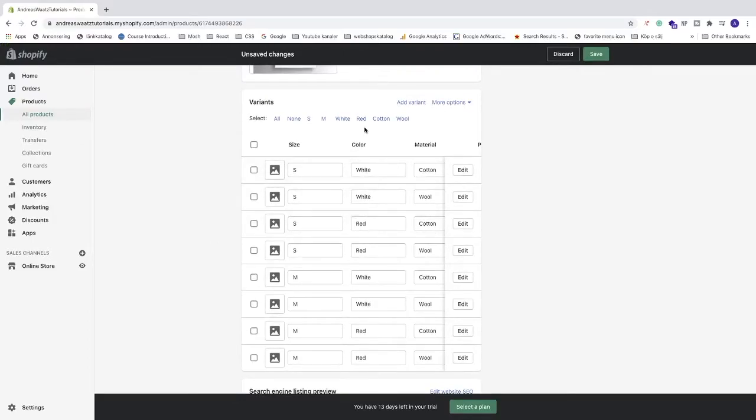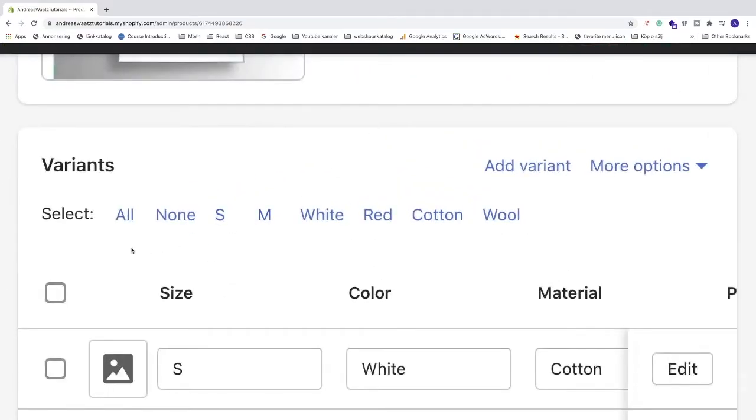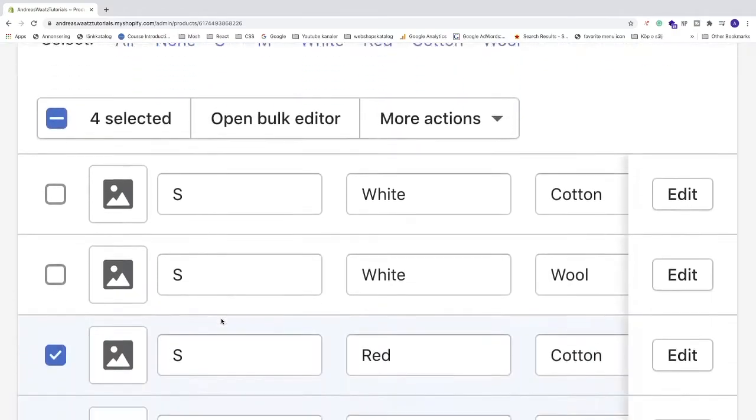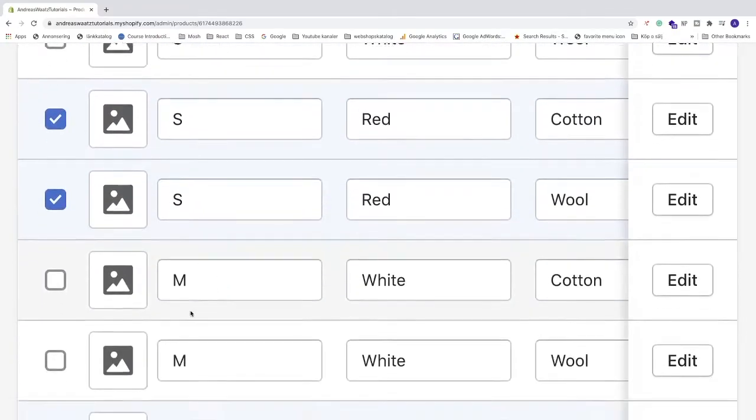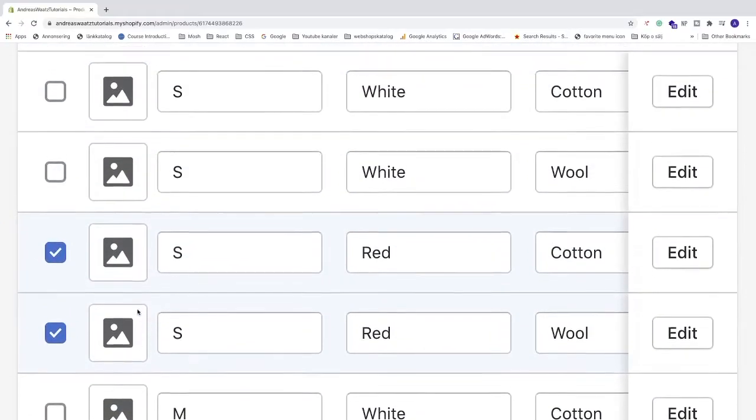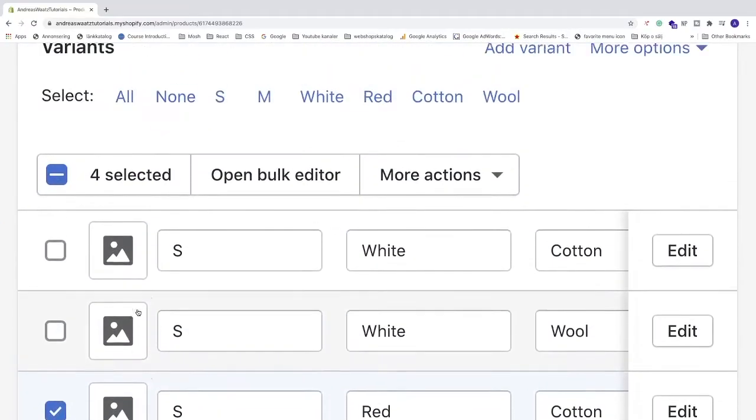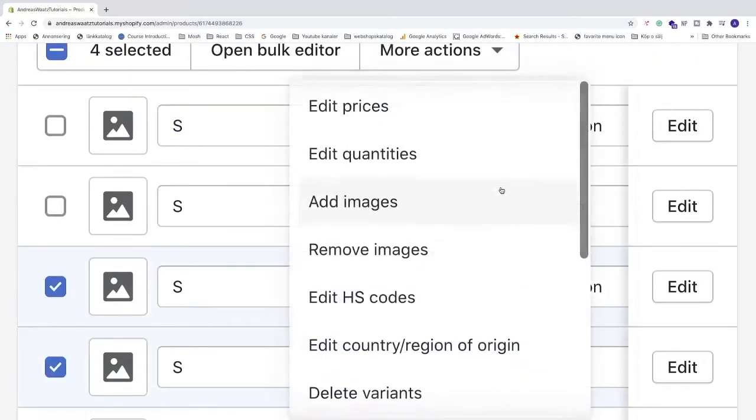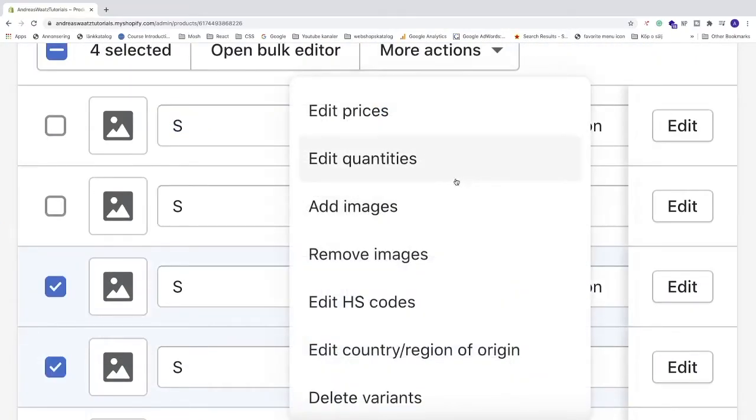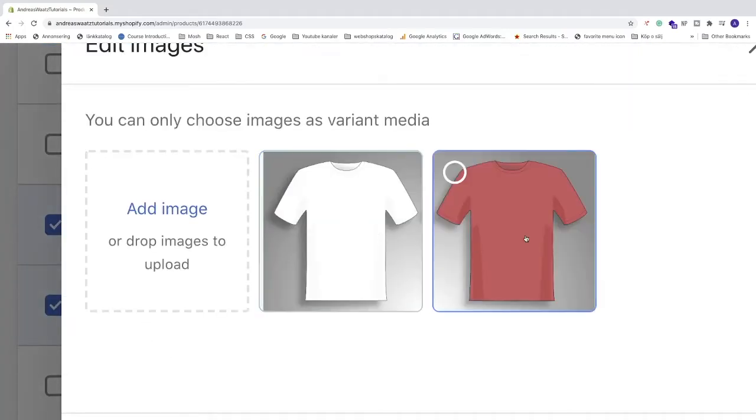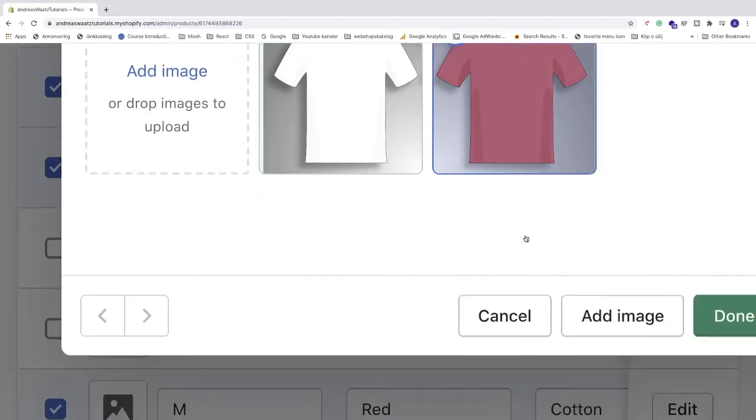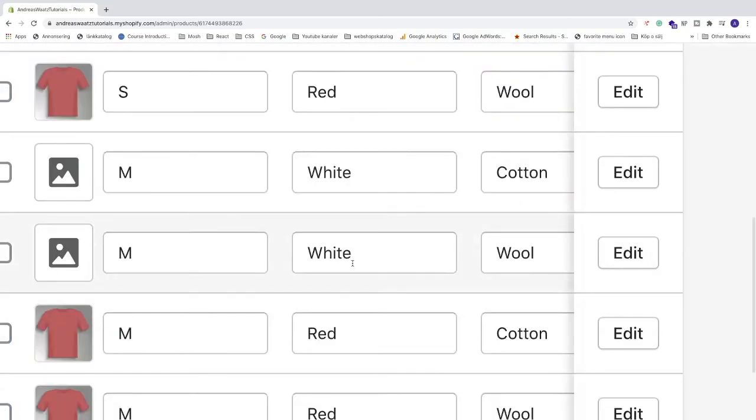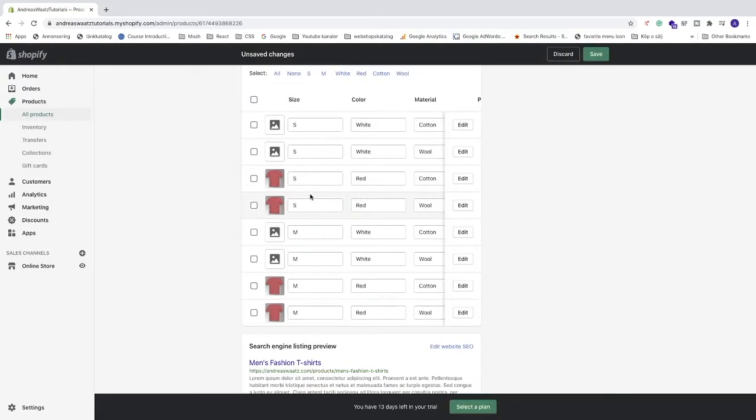Same thing with the red t-shirts. You can click on red. And all of the red t-shirts are selected. And now we can click on more actions, click on add images, and just add a red image. Go down and click on done. And now you can see that you have red t-shirt images on red color.